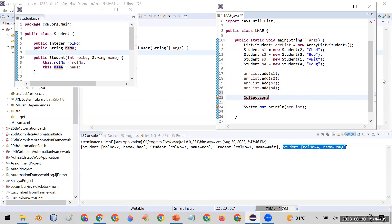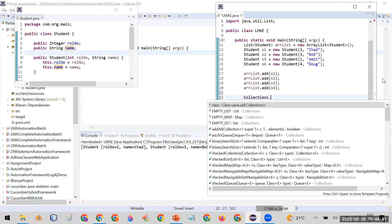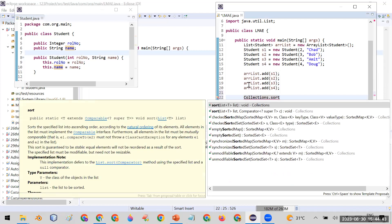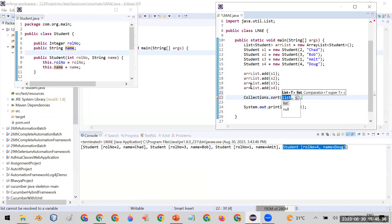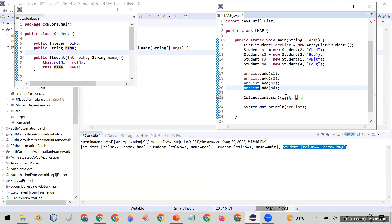First of all, you can use the Collections class. The Collections class contains a method called sort. Sort has two overloads: one takes only a list as a parameter, and the second takes a list as the first parameter and a Comparator as the second parameter. I will show you how to use the second one.